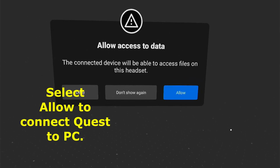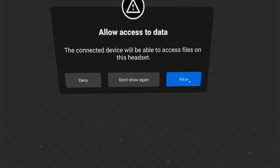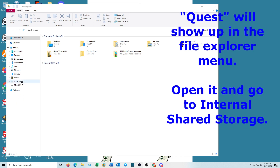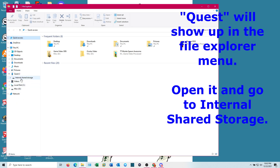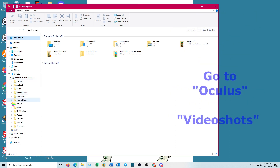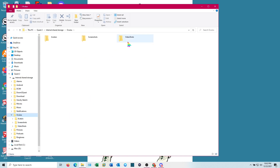When you hook it up, you'll get a prompt — you want to click Allow. You have to look at your headset when you do that. Then on your computer, if you're using Windows, go to Quest 2, open that up, and you'll see Internal Shared Storage. Open that up and go down to Oculus.